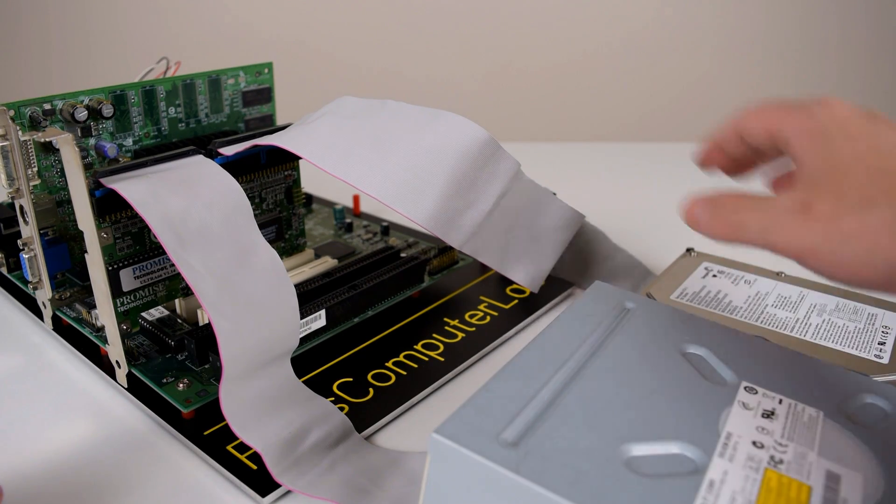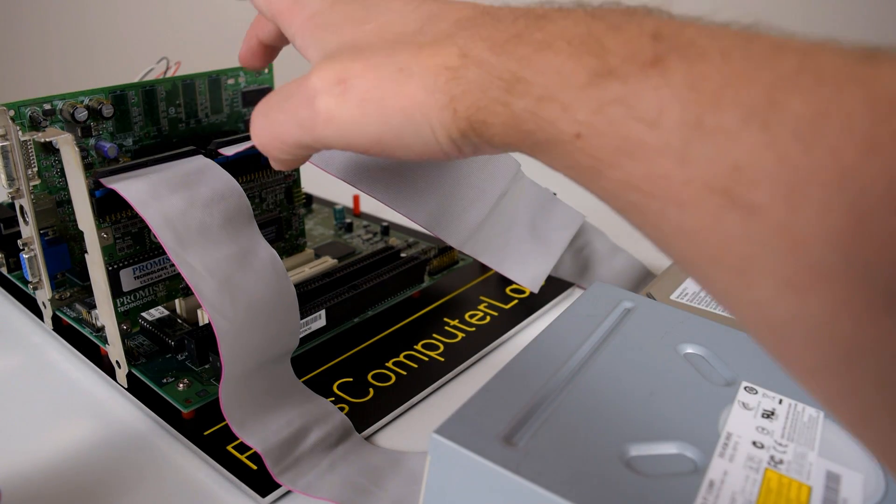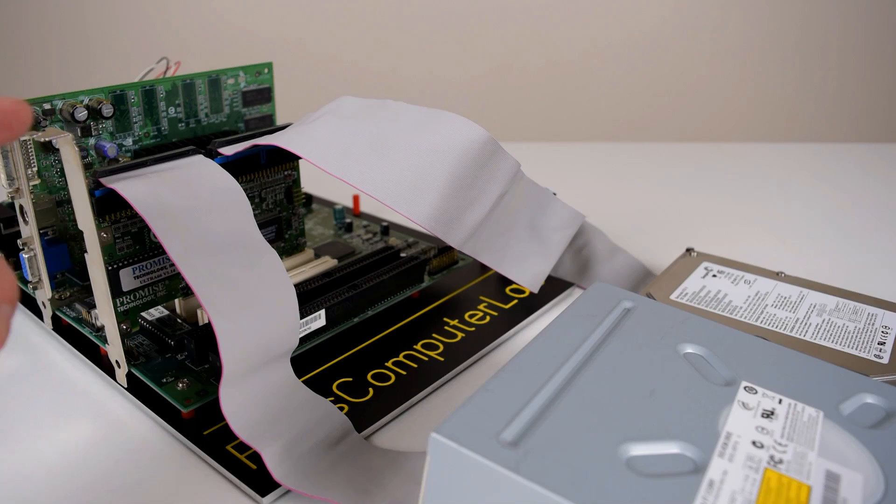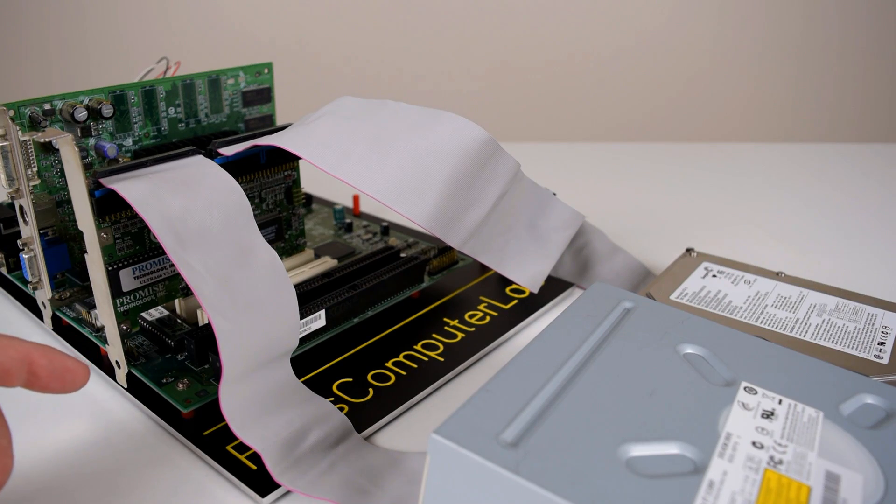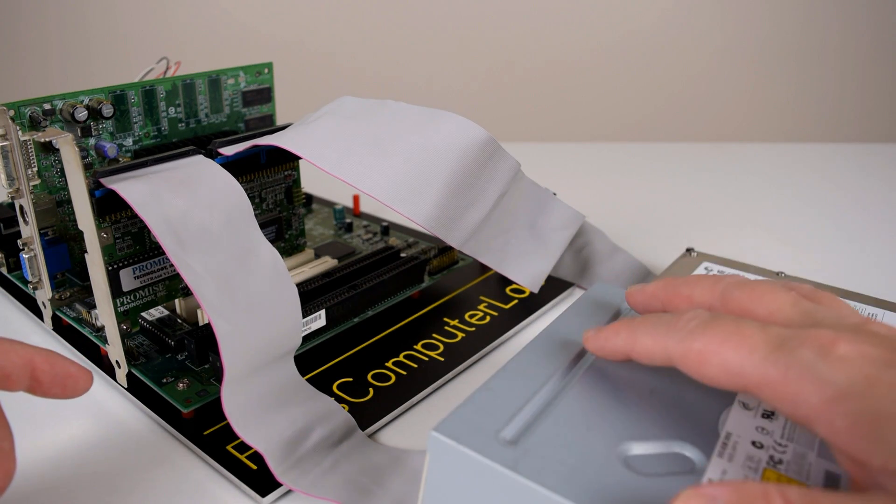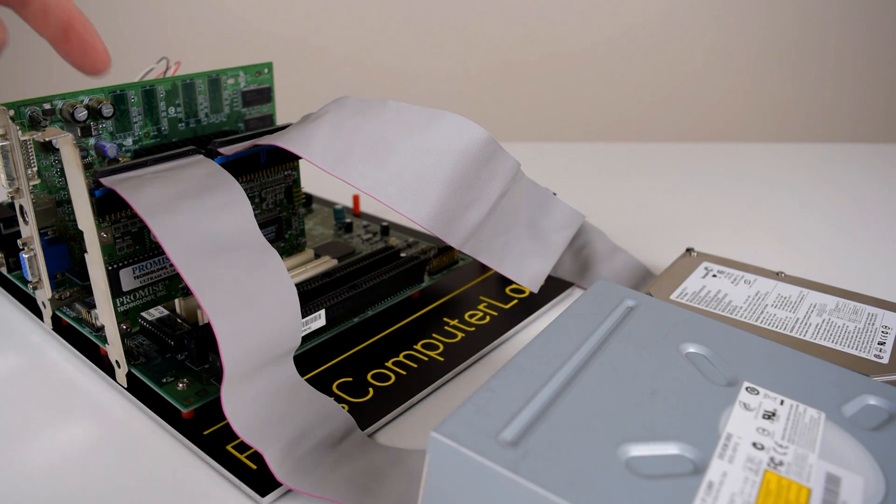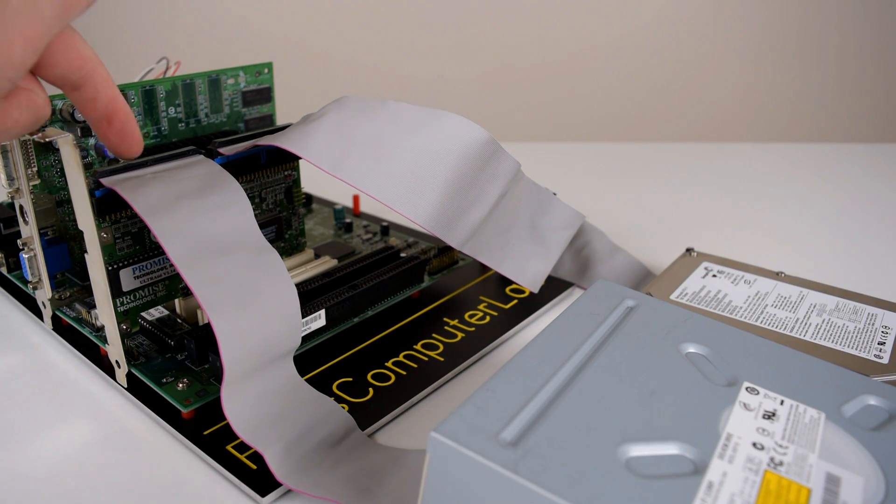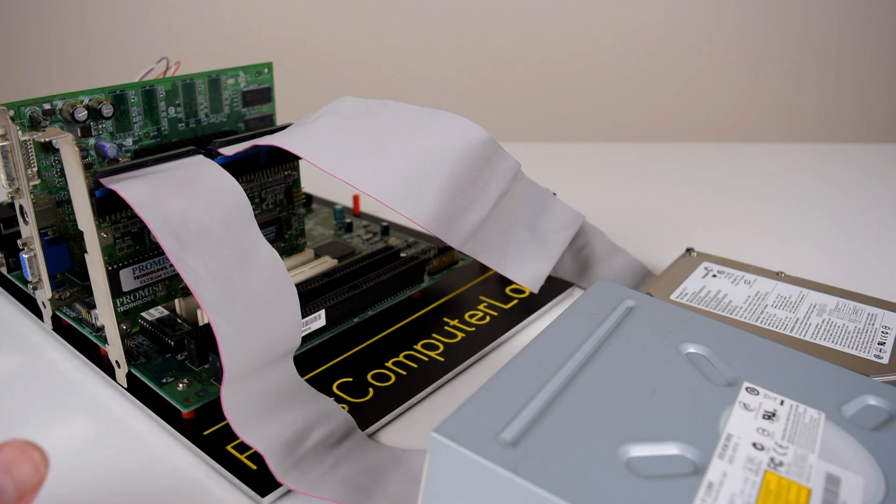For this part we've got the hard drive hooked up to the primary IDE channel on the ultra 66 and an optical drive is connected to the secondary channel.